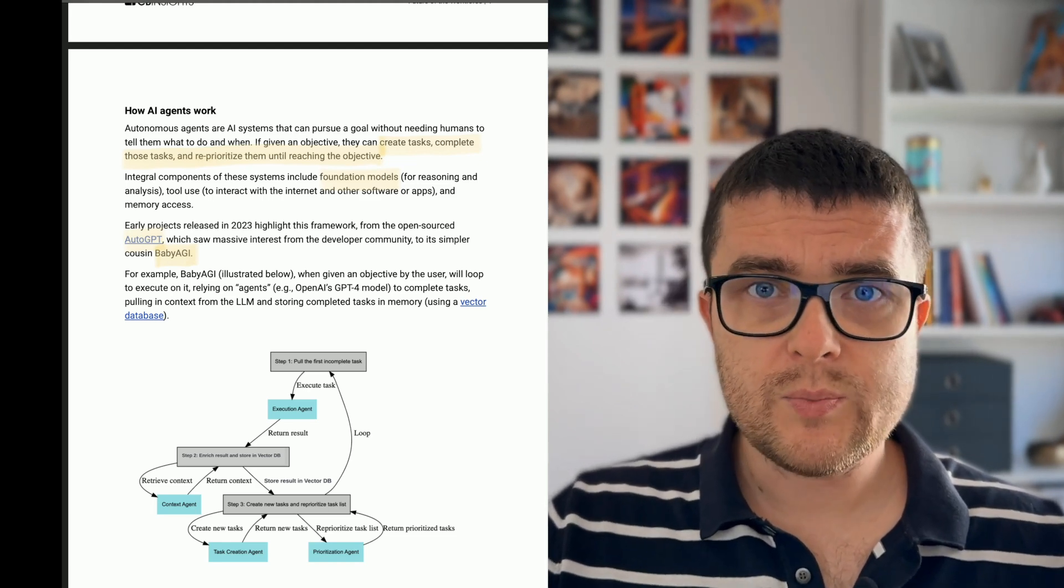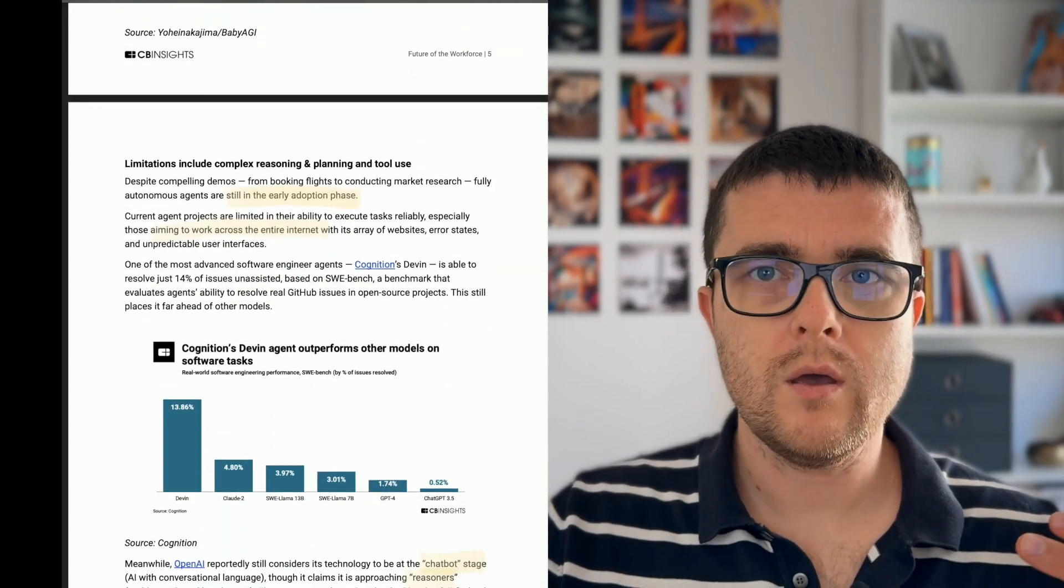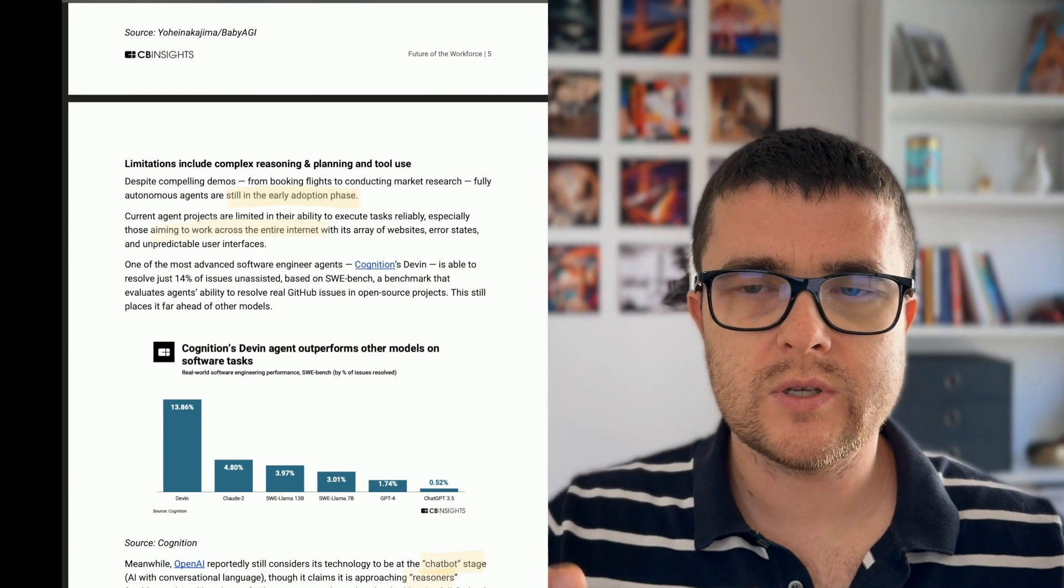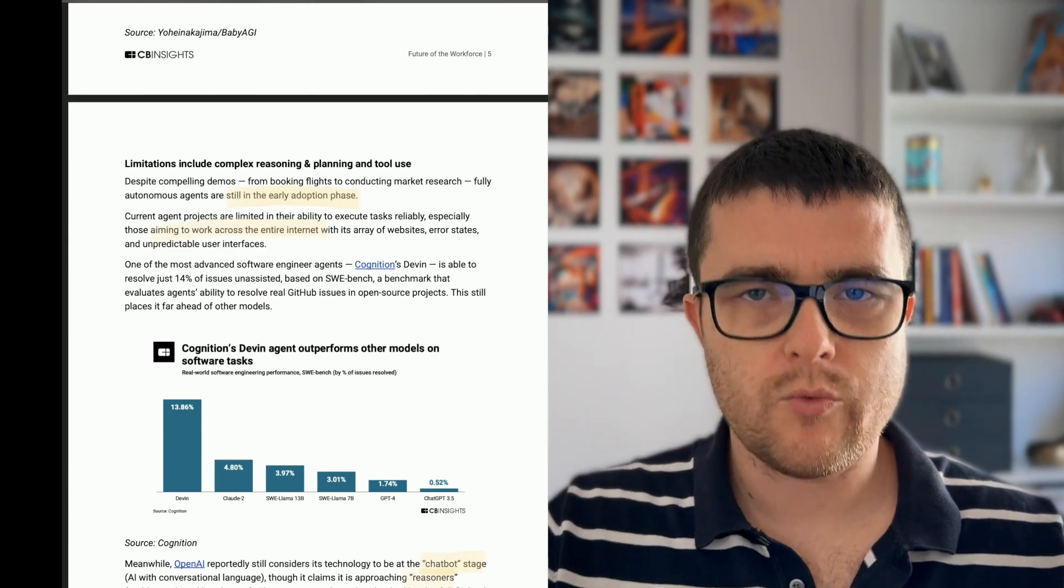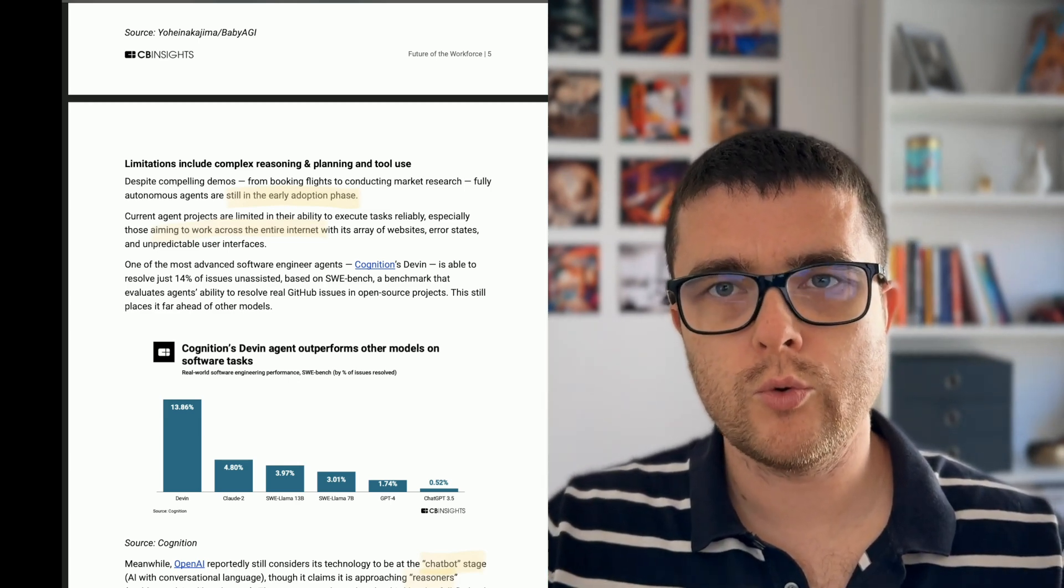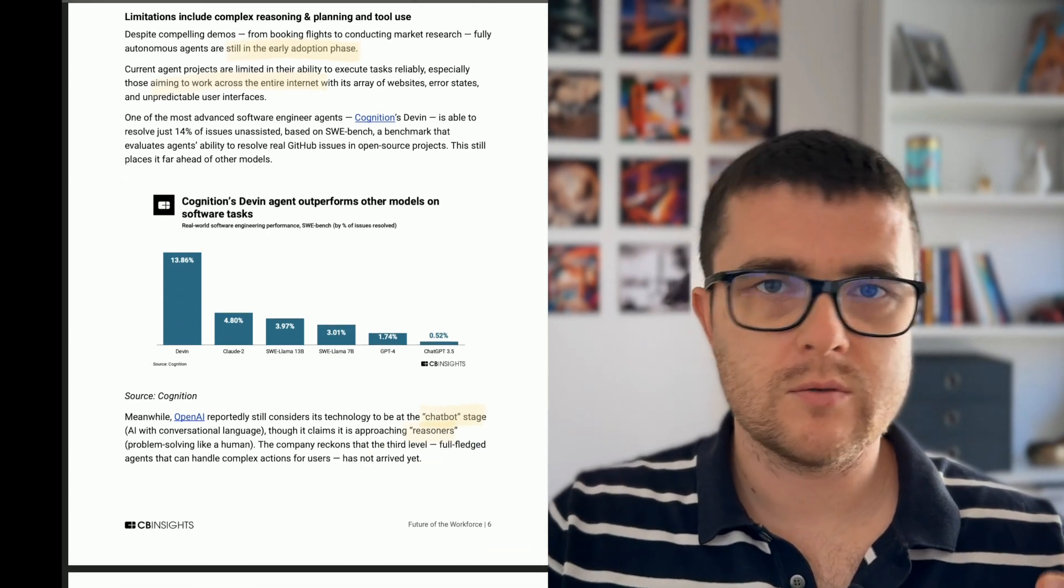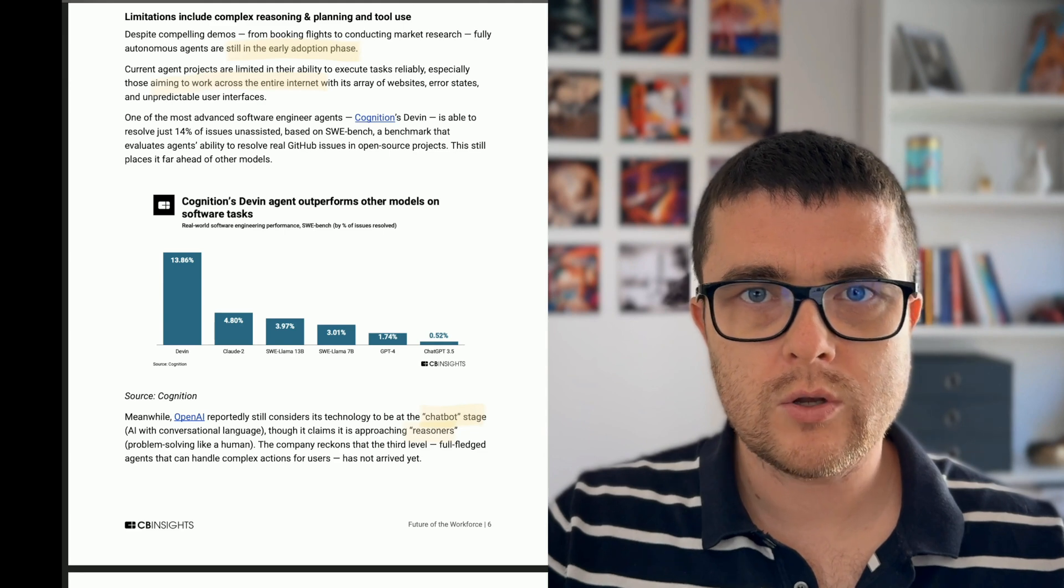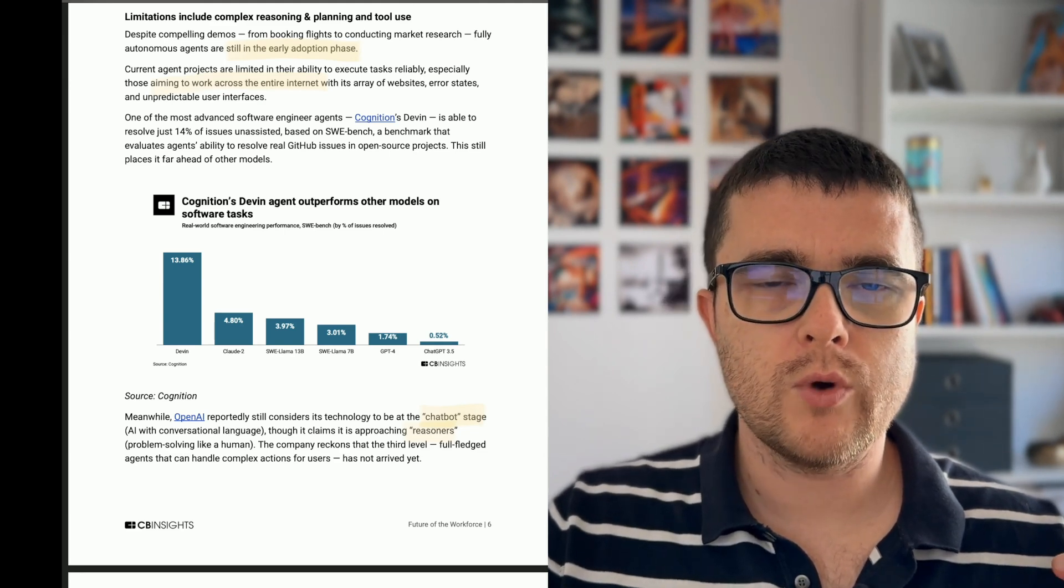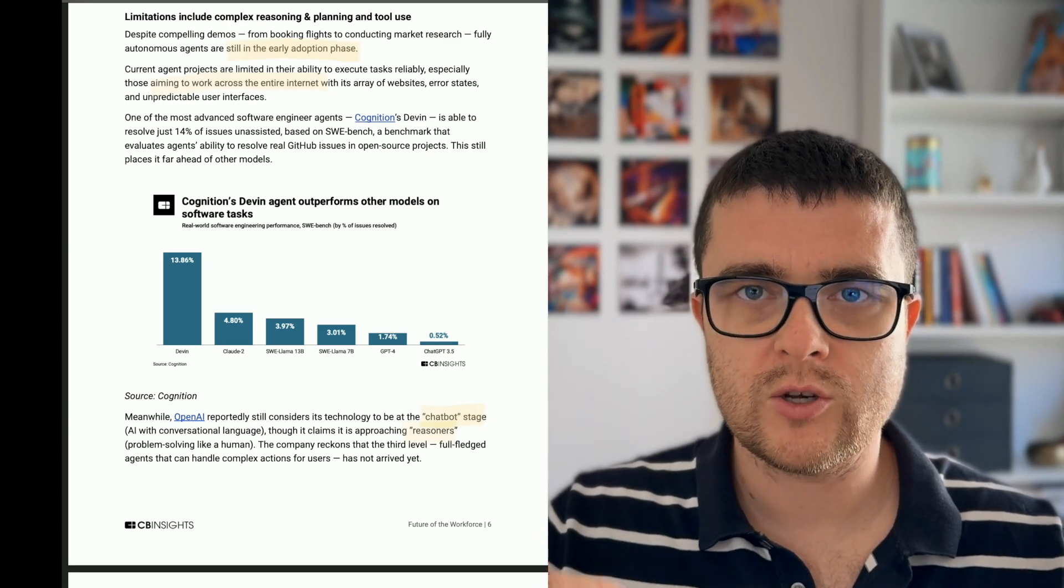Well, despite all the excitement, there are still significant limitations. The reality is that fully autonomous AI agents are still in nascent stages. They struggle with complex reasoning, planning and accurately interacting with external tools or websites. Even some of the most advanced agents like Devon that you can see over here on the chart, they struggle to execute large portion of the tasks without human intervention.